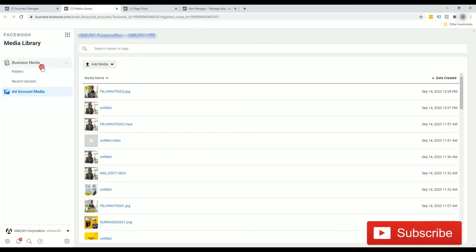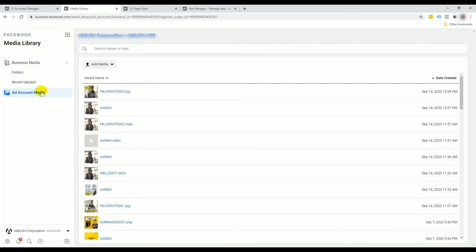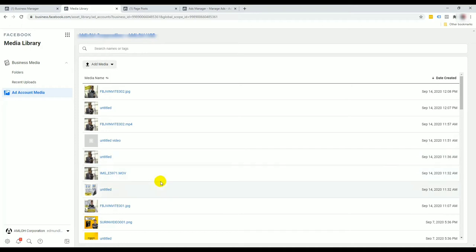We'll end up on a page like this. By default you'll be able to click on your ad account, which is where we're at right now. This is just an example. As you can see in this particular account we have uploaded quite some images and videos and we're not going to use all of them.